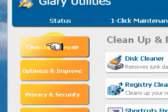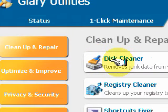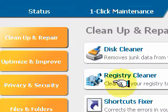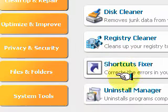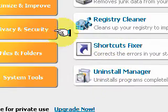Cleanup and Repair, for example, has a Disk Cleaner, Registry Cleaner, Shortcuts Fixer, and Uninstall Manager.